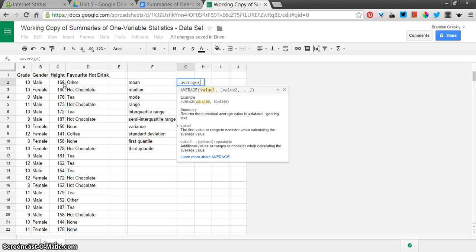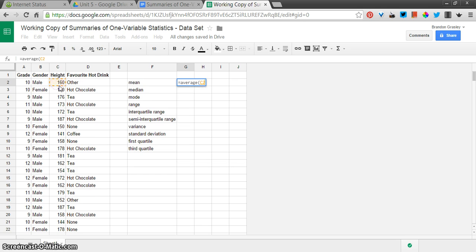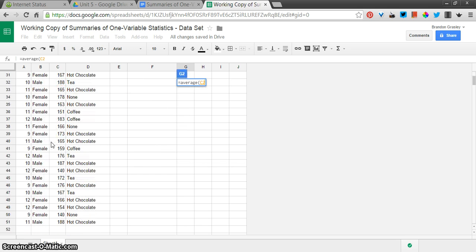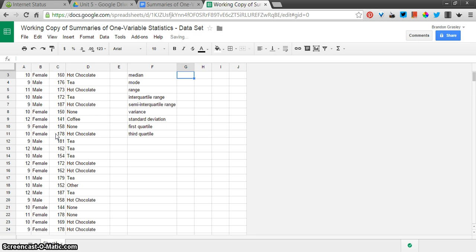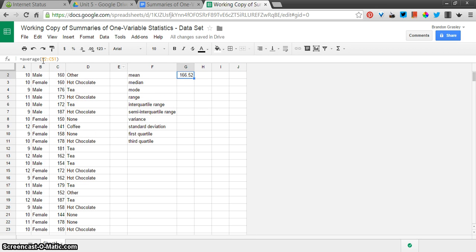The values that we want are going to be from C2, so column C, row 2, C2 down to C51. I'm going to hold Shift on my keyboard when I click that, and you can see it's filled in this formula, C2 colon C51.